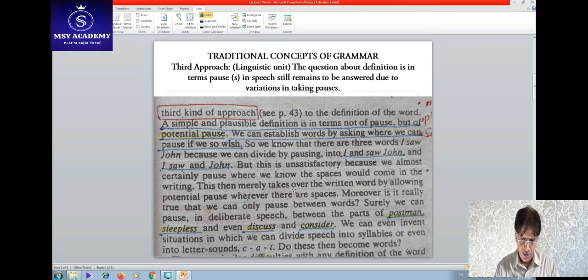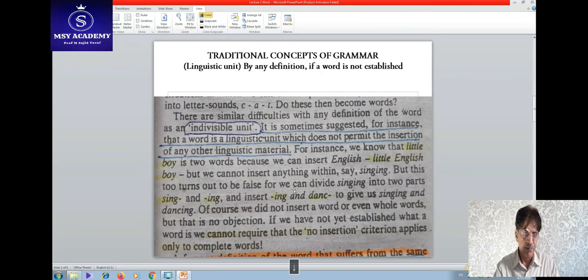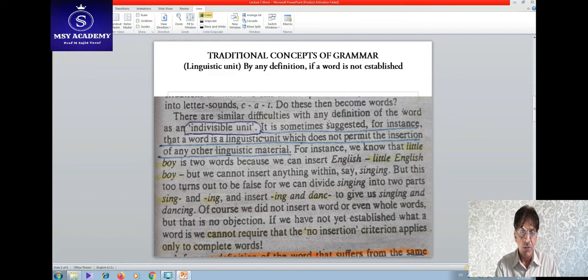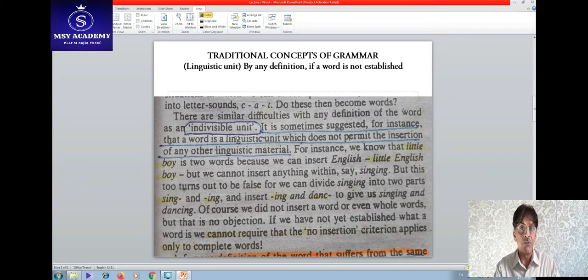In this way, it is very hard. There are similar difficulties with any definition of the word as an indivisible unit — a unit which cannot be divided.